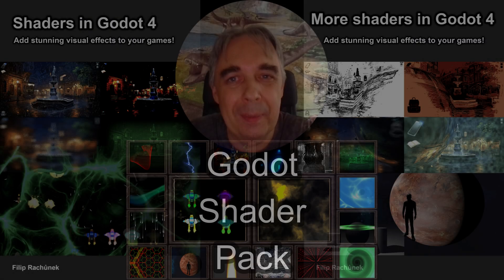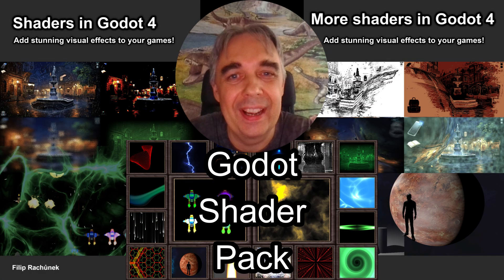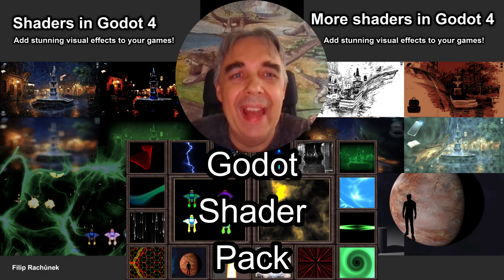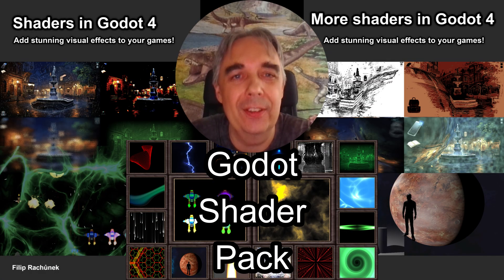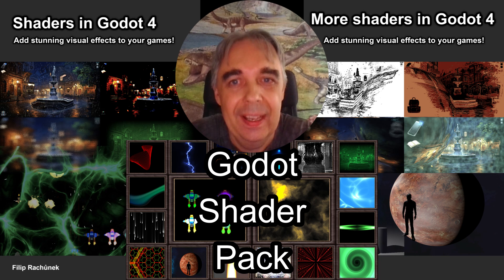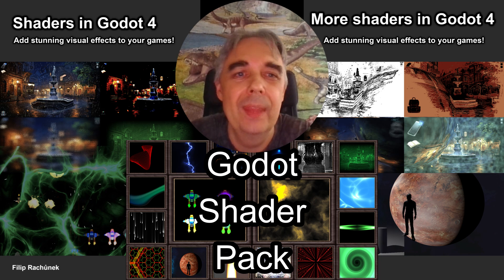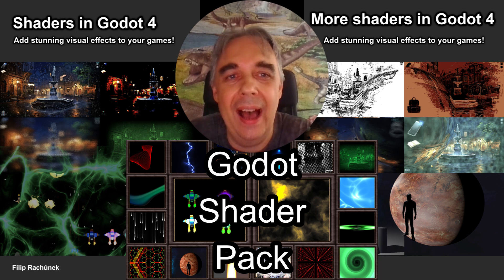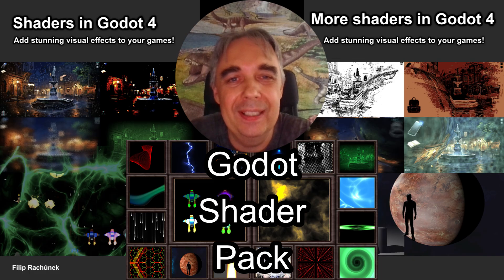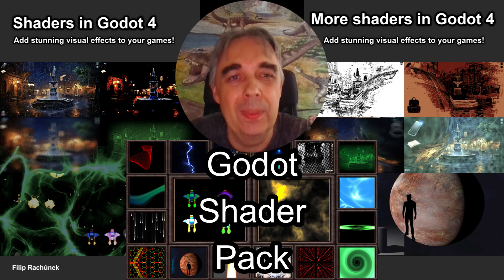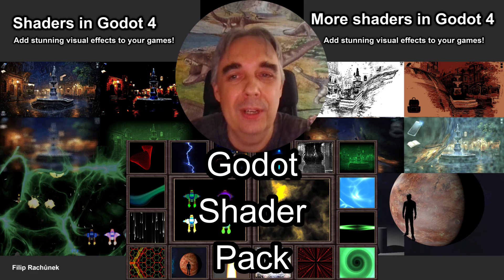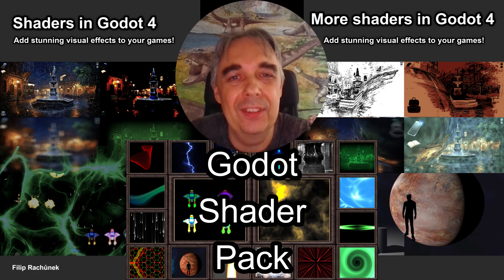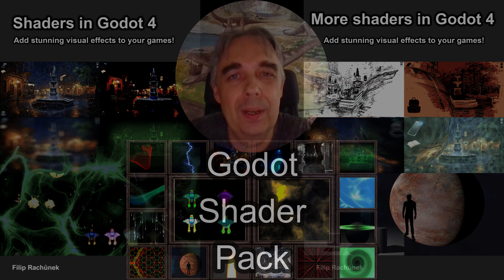Thank you very much for watching. Particle systems are very powerful, and if we are not afraid to experiment, we can achieve many interesting and useful effects with them. Once I manage to create something original, I'll definitely make another video about it. For now, take care, good luck with your projects, and I'll see you in the next video.